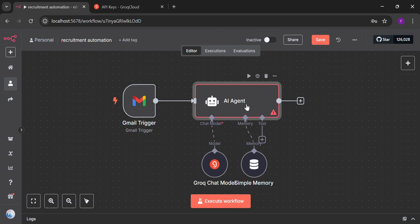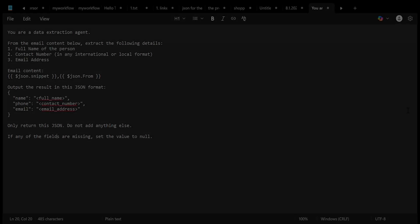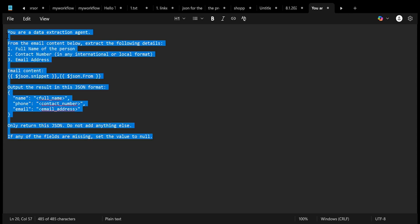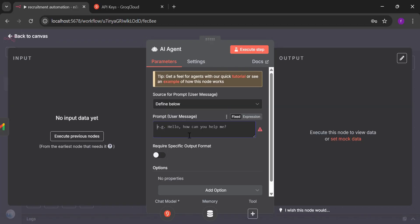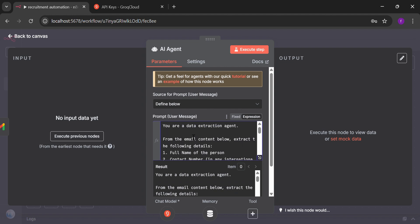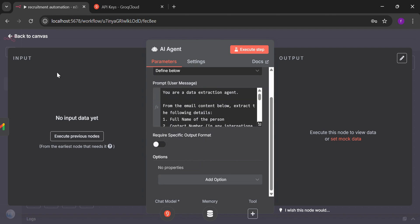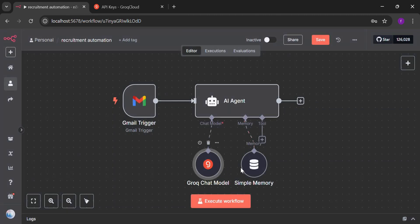Here also we are going to select define below. Here we are going to select the prompt for that. I have provided it in the notepad. I'm going to just copy and paste. You can make it from the chat GPT as well. Now I'm pasting it over here. This prompt is basically saying that fetch the name, contact and email from the email coming inside our Gmail.